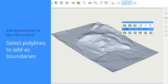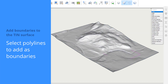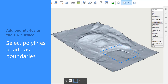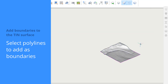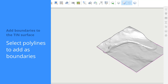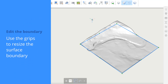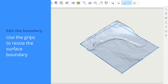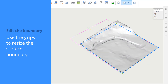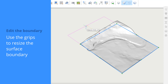To add a boundary to your tinned surface, select the tinned surface and click Add Boundaries from the quad. Choose the Outer option to create an outer surface boundary and press Enter. You can use the grips of the entity to resize the surface boundary — the tinned surface is dynamically updated.